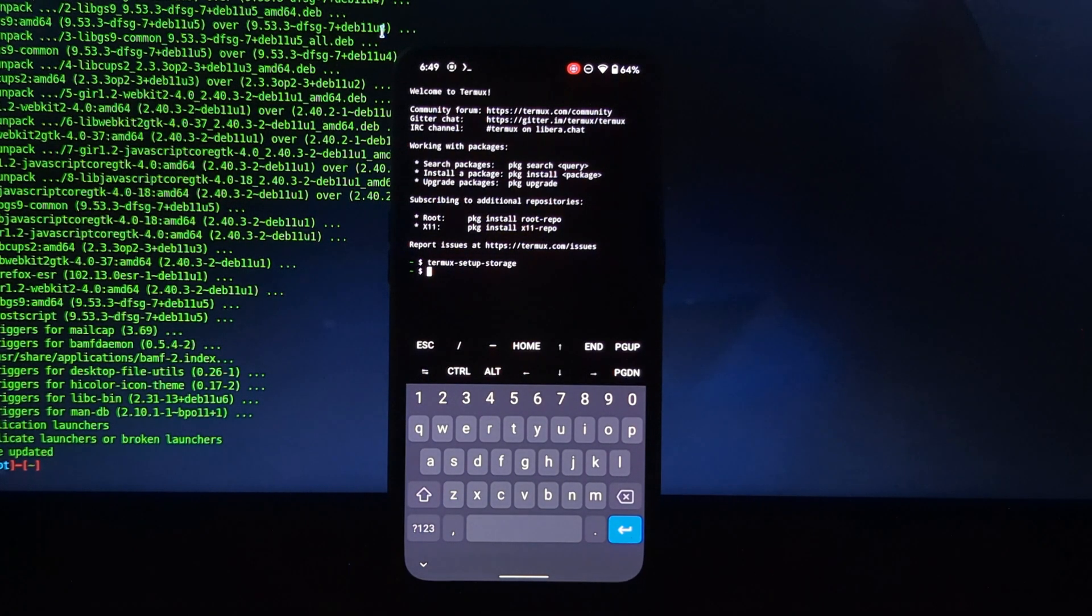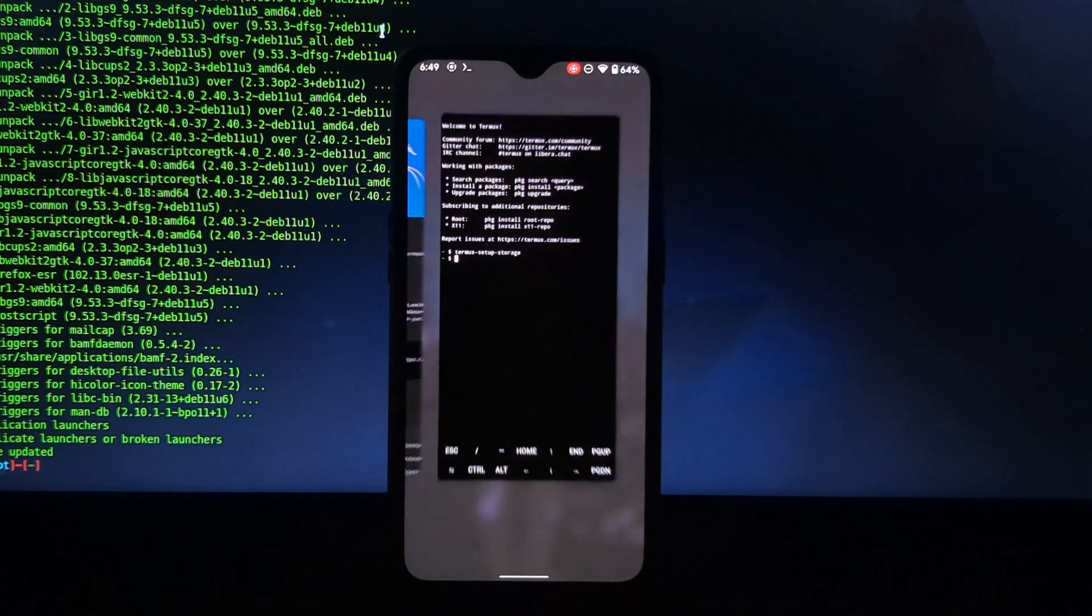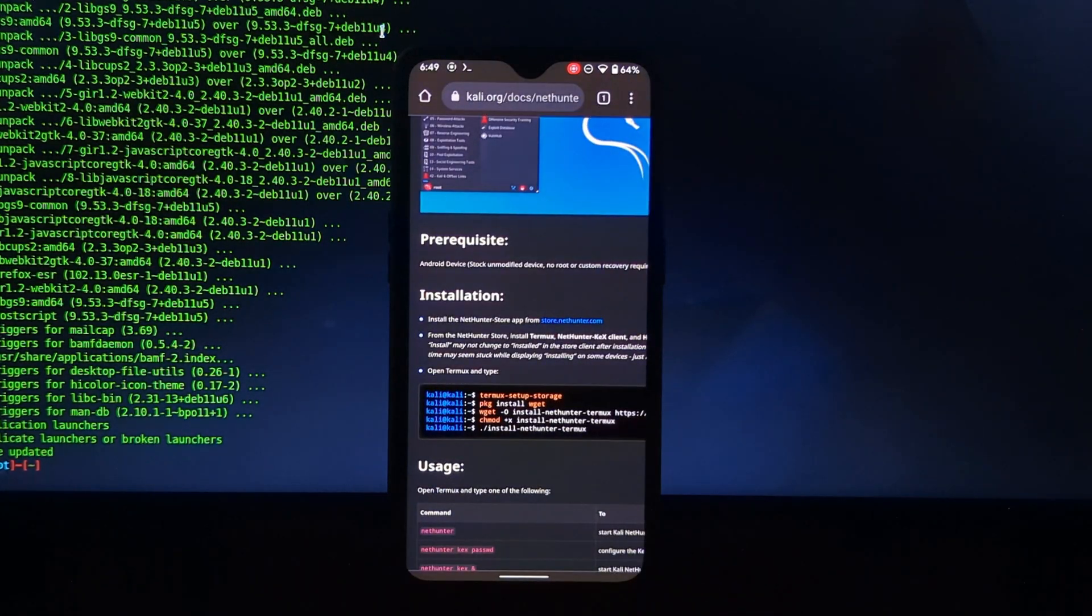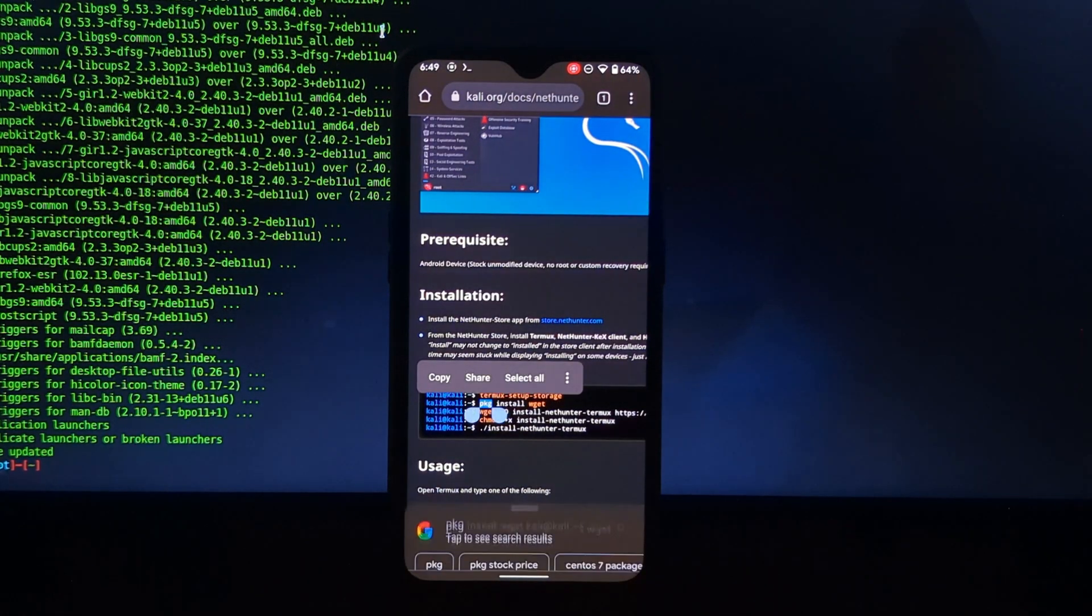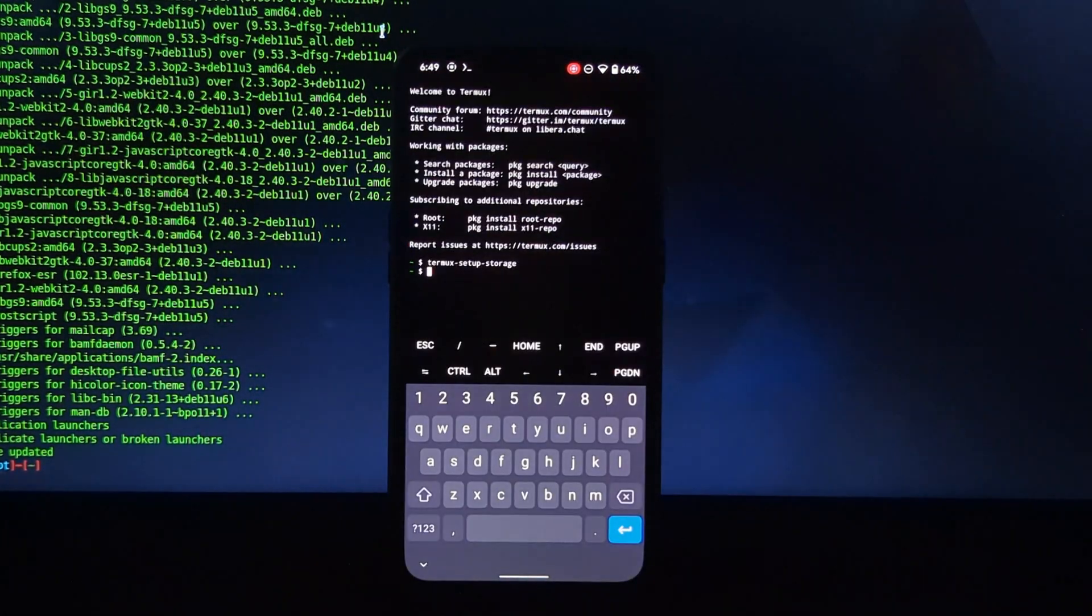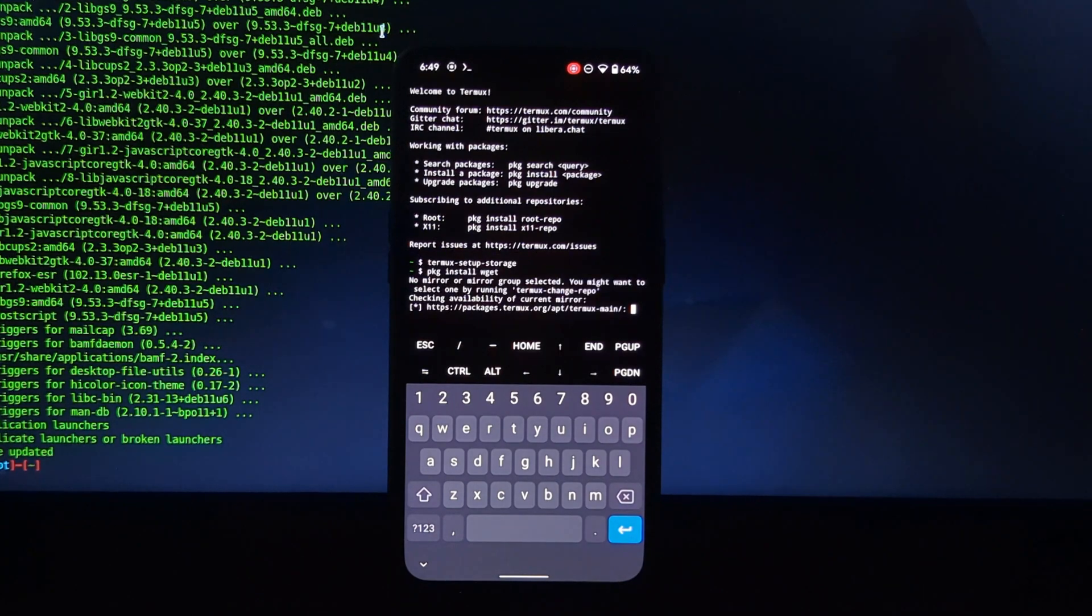After entering the first command, it will ask you to give permission of the storage, so allow it. Now let's copy and paste the remaining commands.